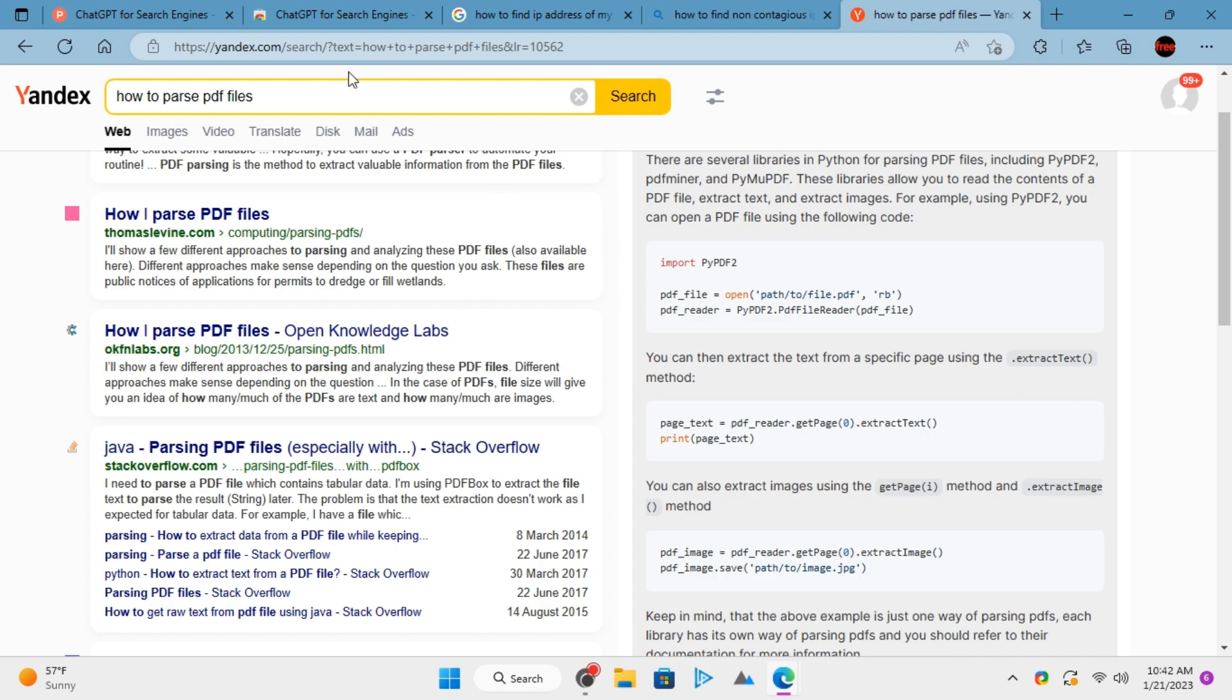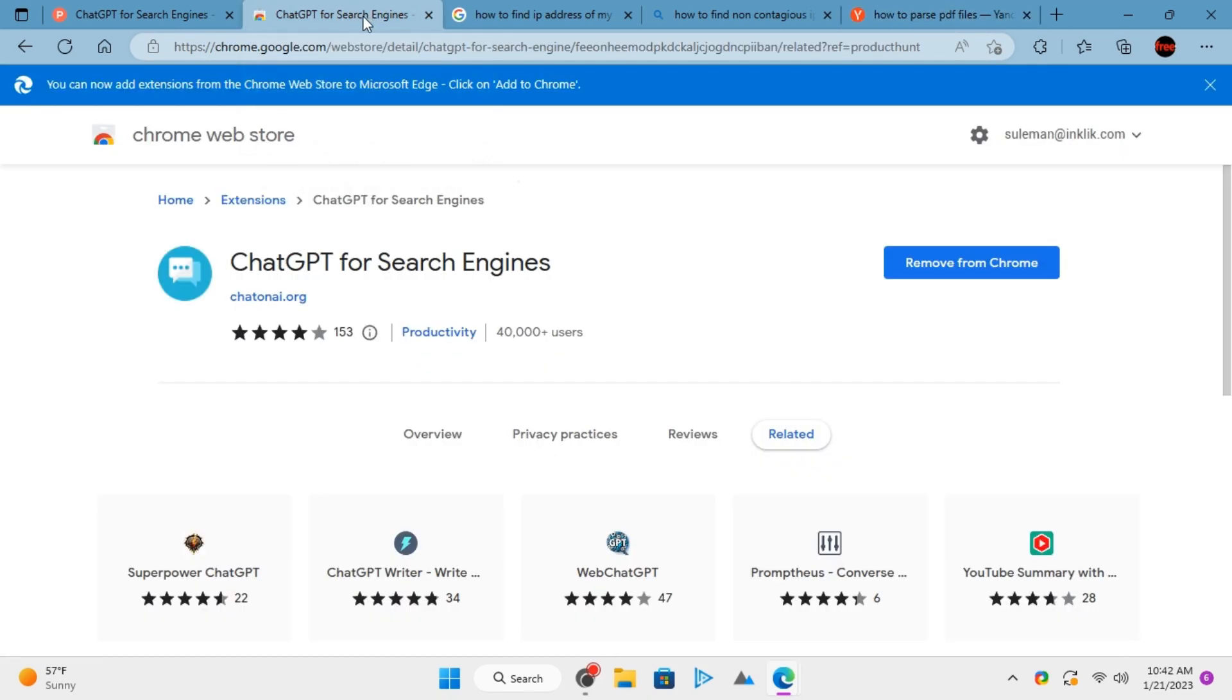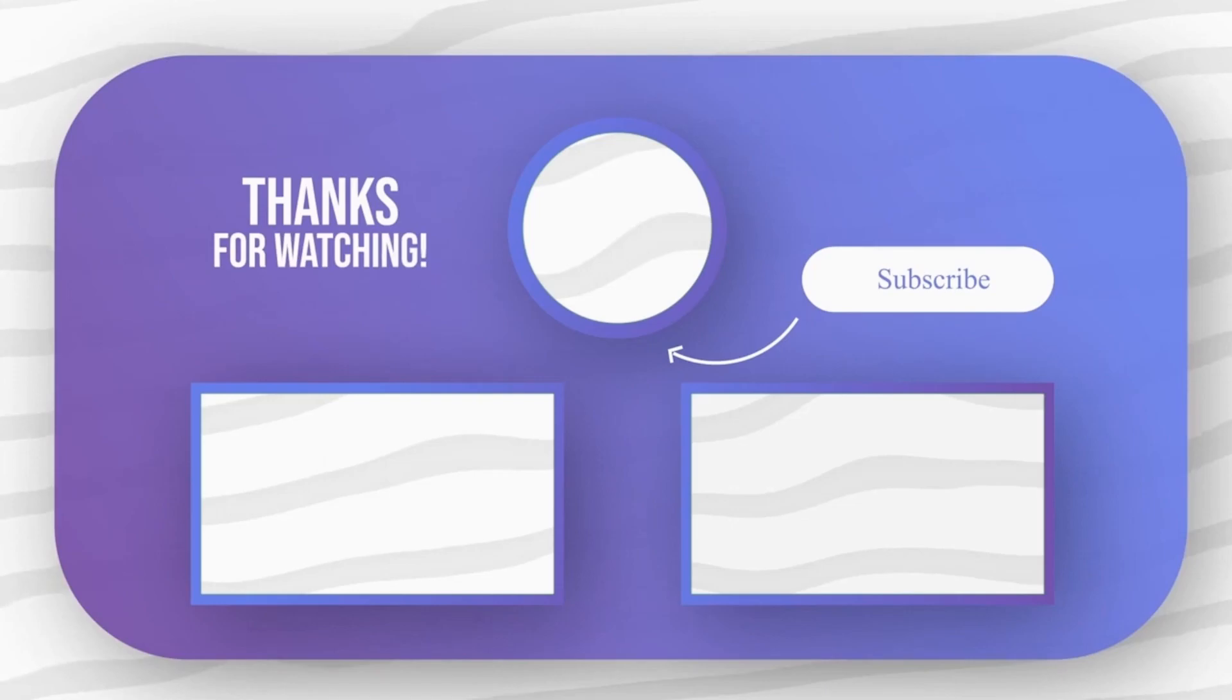That's all it takes to use ChatGPT on search engine pages for free. Feel free to explore other amazing tech videos on our channel. And don't forget to leave your comments and questions on them.